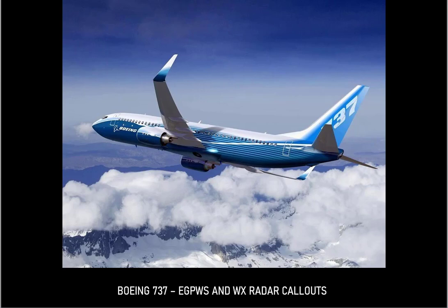Terrain. Pull up. Don't sink. Don't sink. Too low. Terrain. Too low. Gear. Too low. Flaps. Too low. Terrain.